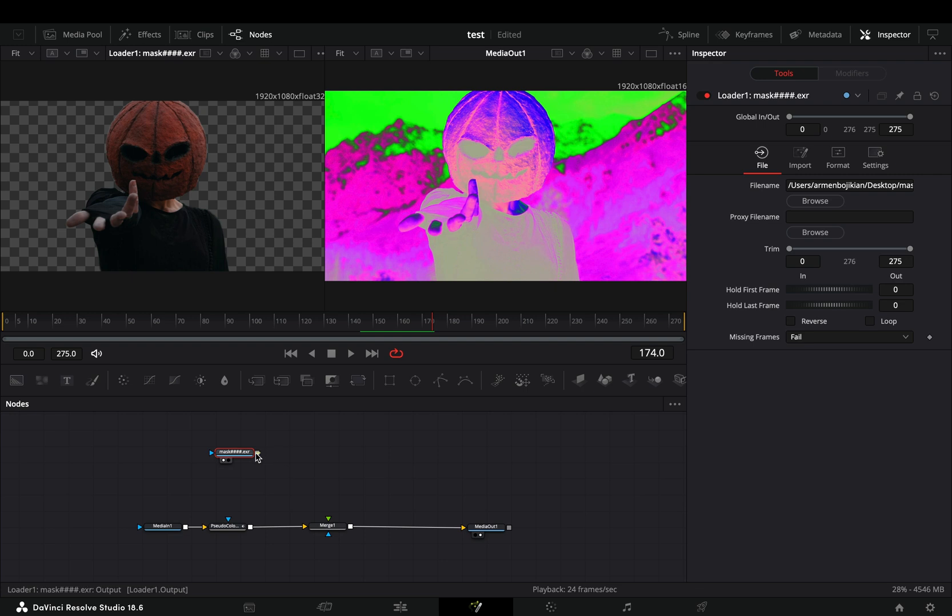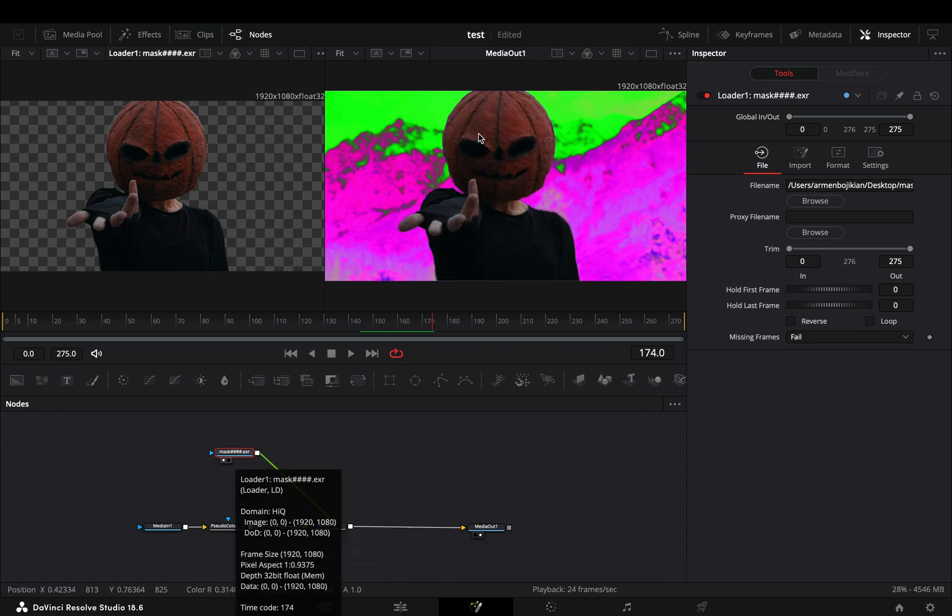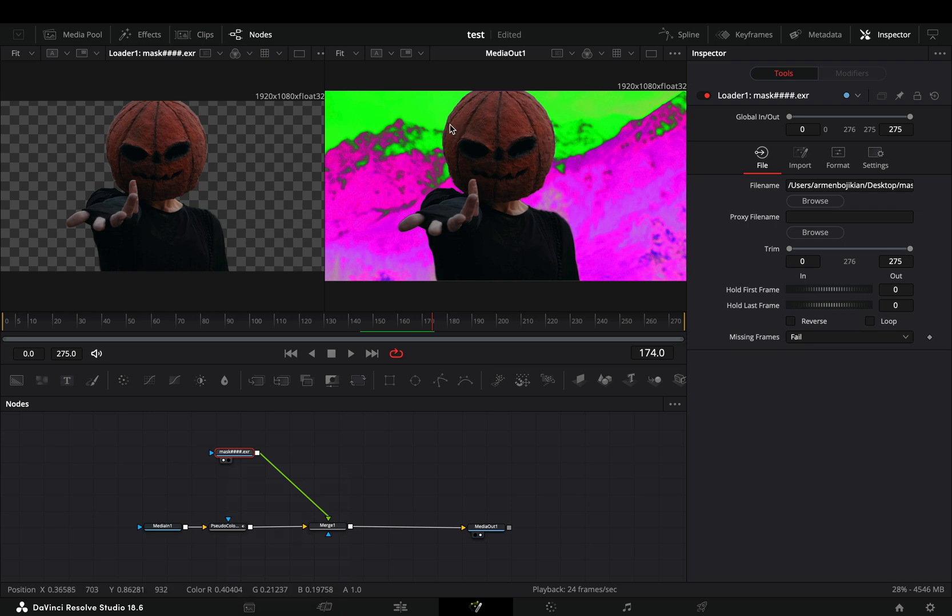Connect the mask clip to the merge node as a foreground. As you can see, the edges of your subject are not affected by the colors.